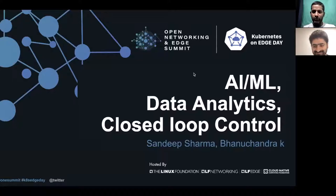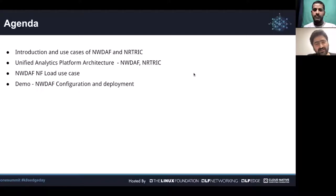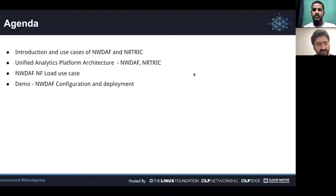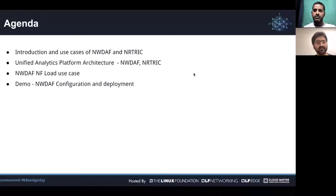Hi everyone. My name is Banu and I work for ARNA Networks, part of the engineering team. The agenda for today is an introduction of NWDAF and Non-RT RIC, followed by the analytics platform architecture — a unified architecture implementing both the NWDAF and the Non-RT RIC use case — and then a demo demonstrating the NF load use case in the NWDAF.